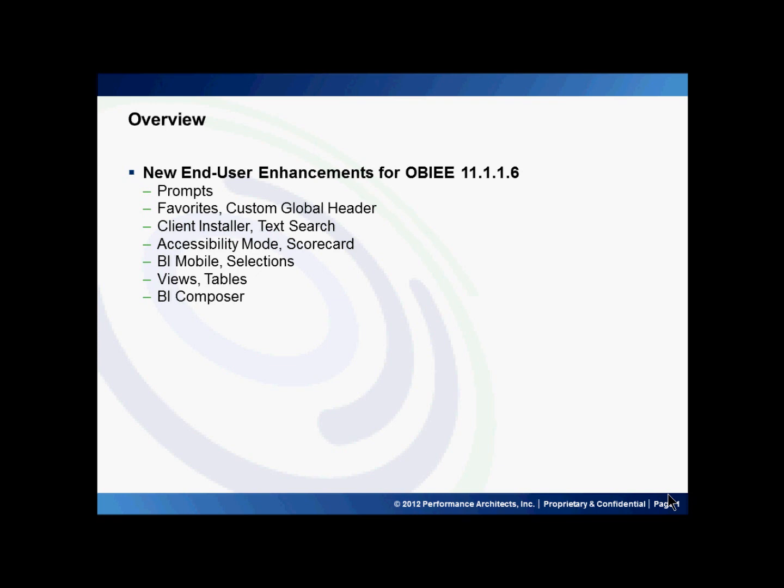My name is John. In this how-to I will be discussing some new end-user enhancements for Oracle Business Intelligence 11116.